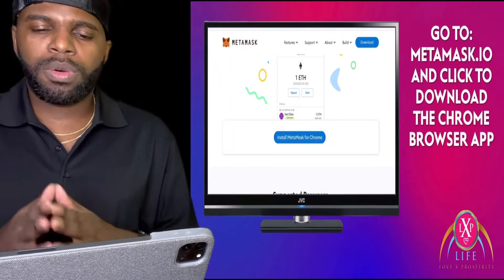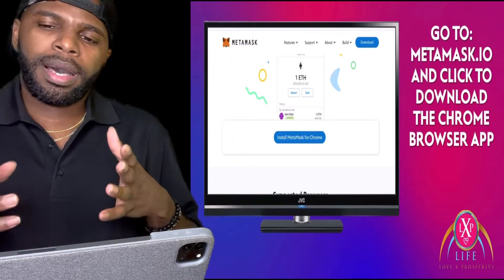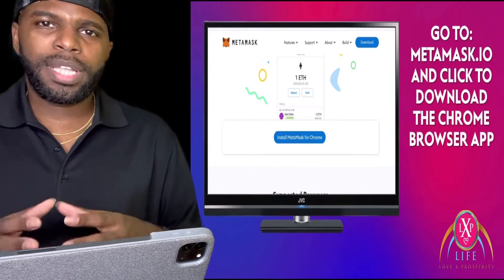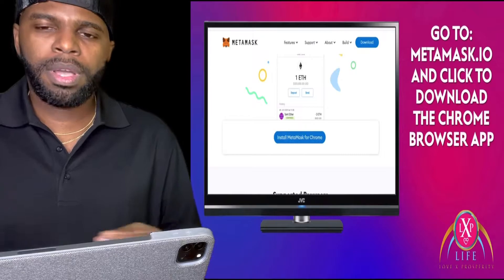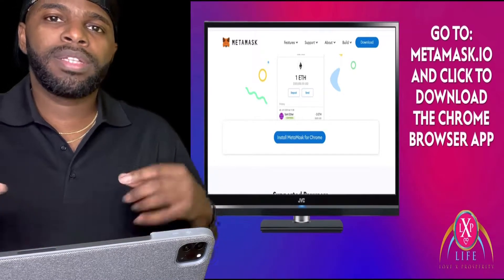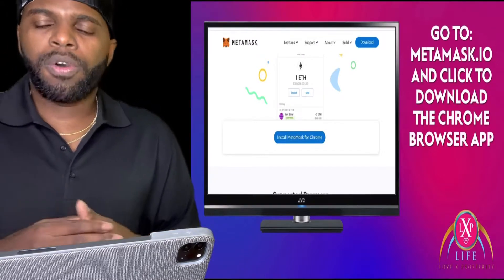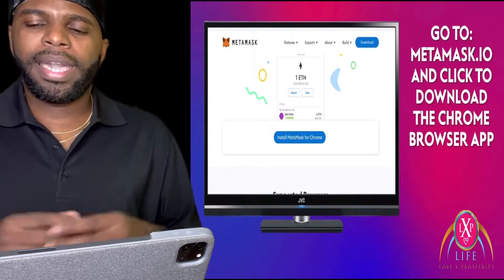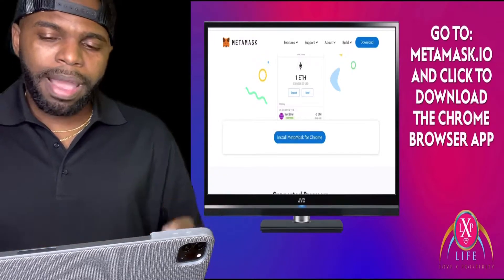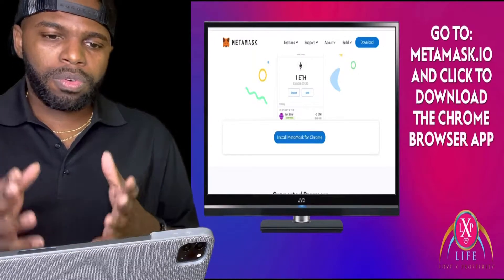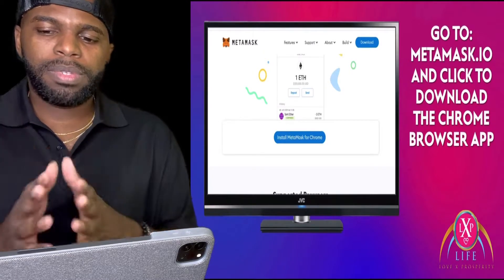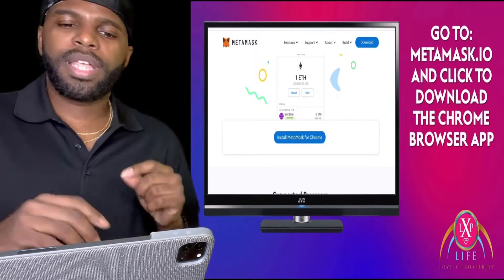The first step is you want to go to MetaMask.io. You're going to need Google Chrome, because we're going to have to download the MetaMask wallet Google Chrome extension. So go to MetaMask.io and click to download the Chrome browser app. This is a Google Chrome browser app that you need to download on your desktop.